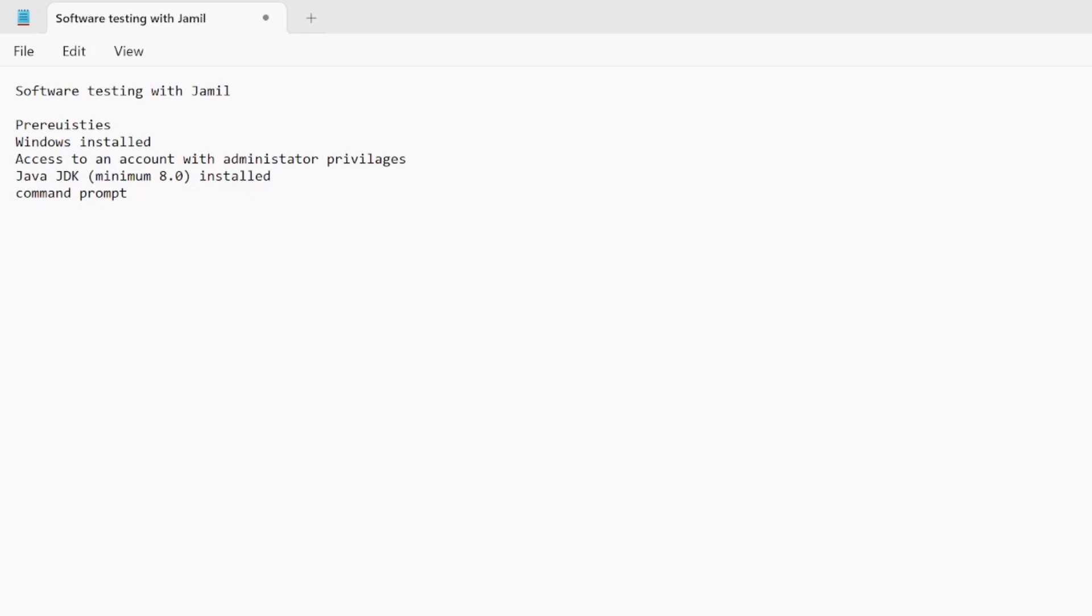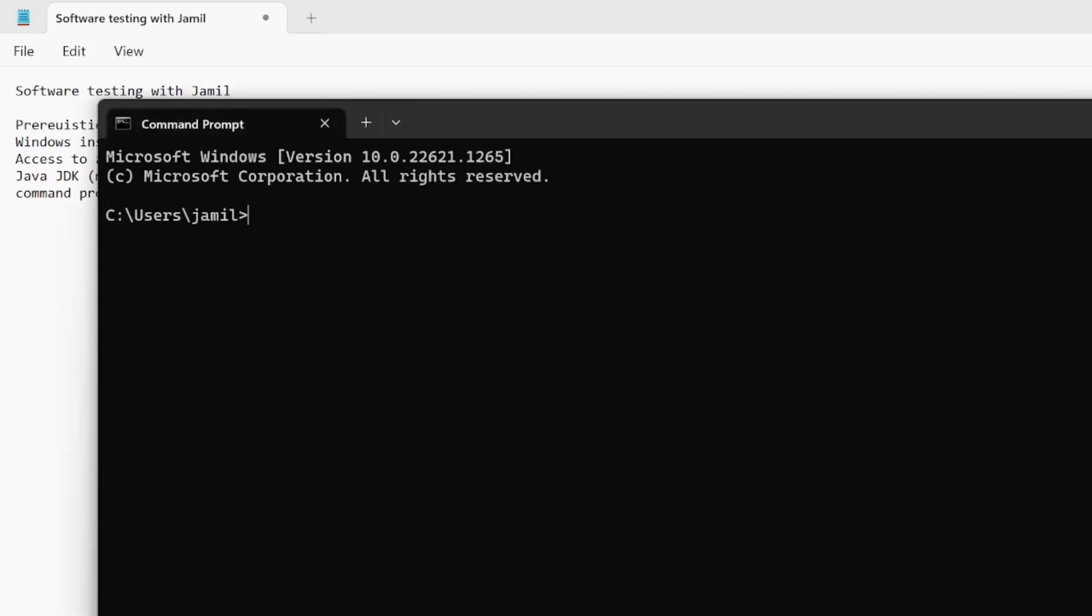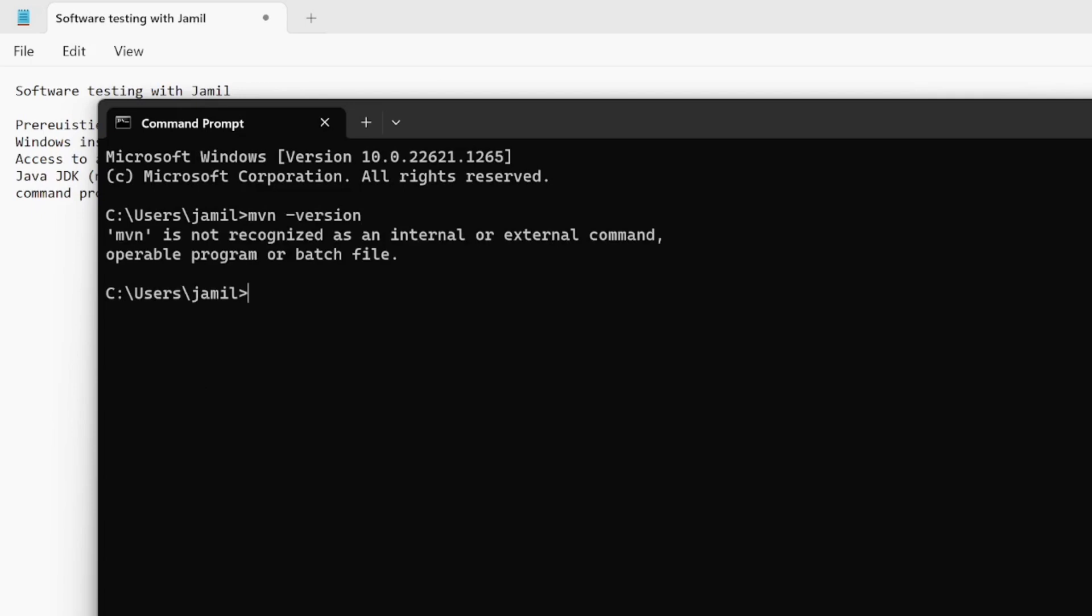Let's start off. First, we get the command prompt open. Once the command prompt is open, let's check Maven version. That shows we do not have Maven installed here, because it doesn't recognize the command line.